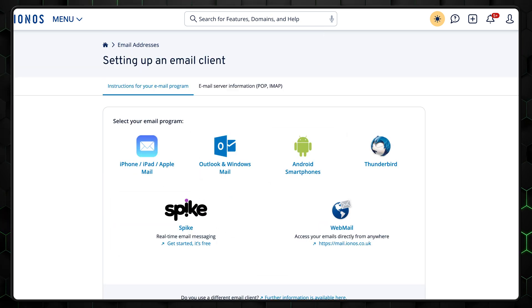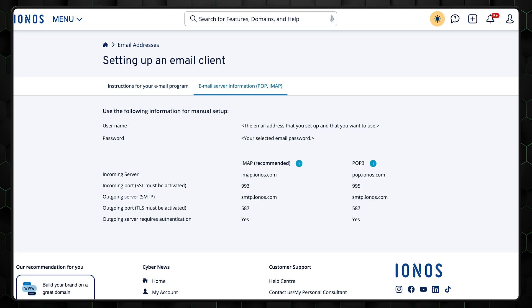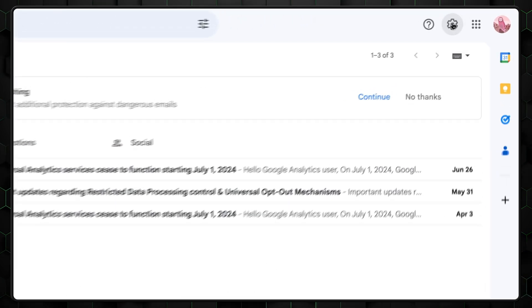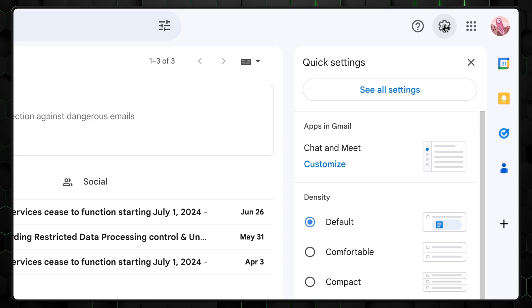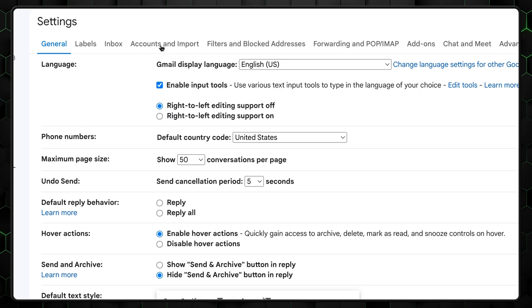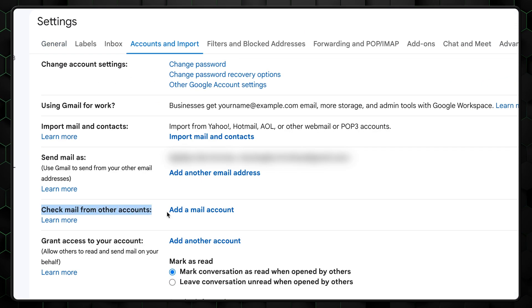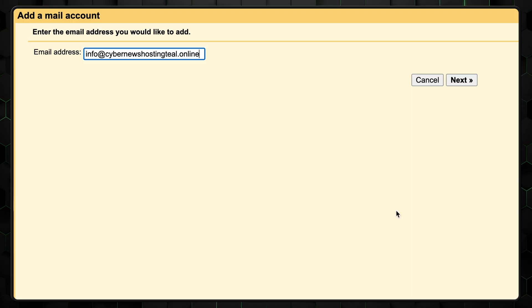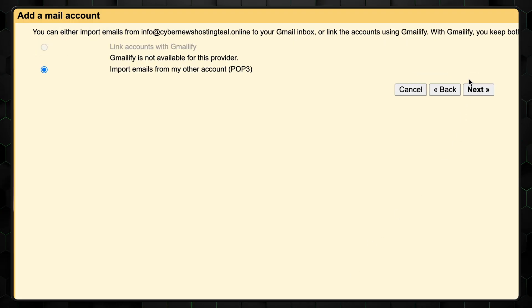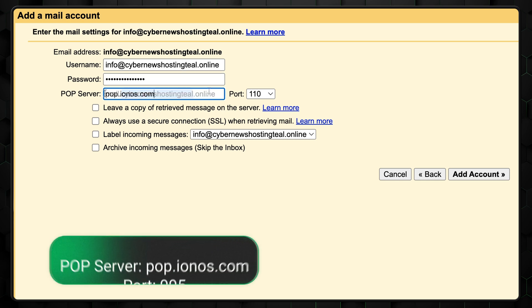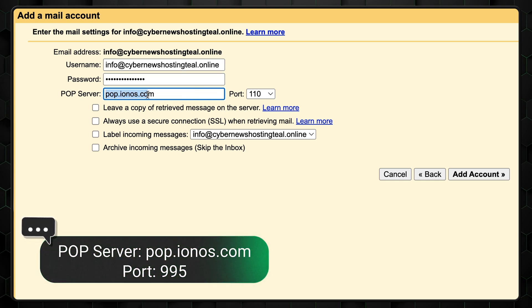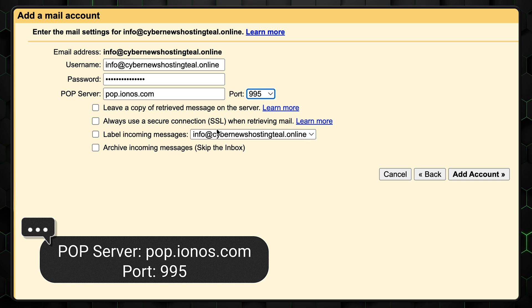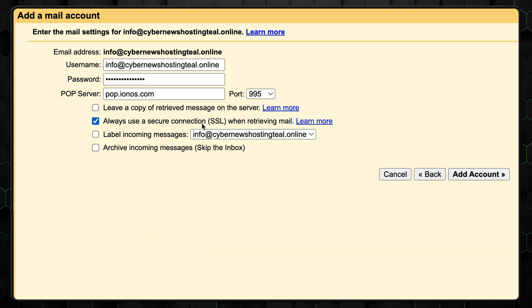Alternatively, there is a possibility to integrate your business email using Gmail. To do that, log into Gmail and go to see all settings via this gear icon. Navigate to the accounts and import tab, and click on add a mail account next to check mail from other accounts. Enter your IONOS email address and select import emails from my other account. There, fill in your IONOS email address as the username, your IONOS email password, set the POP server to pop.ionos.com, and the port to 995.